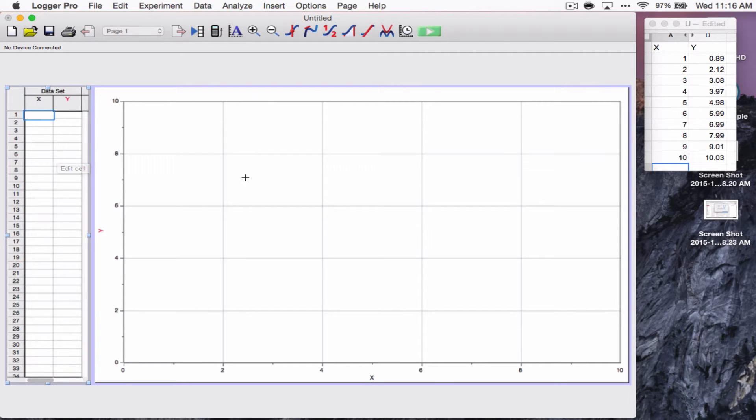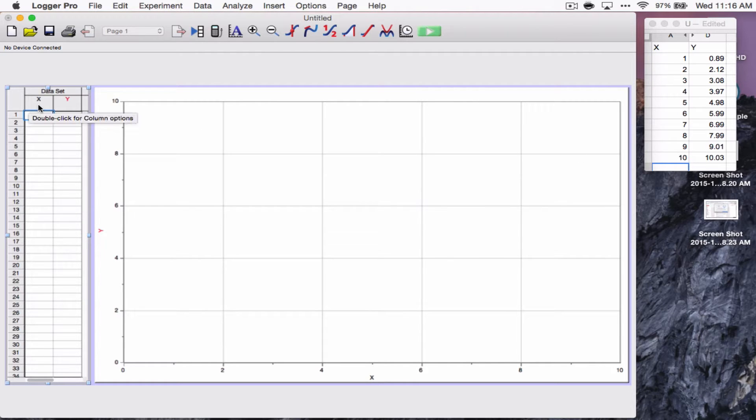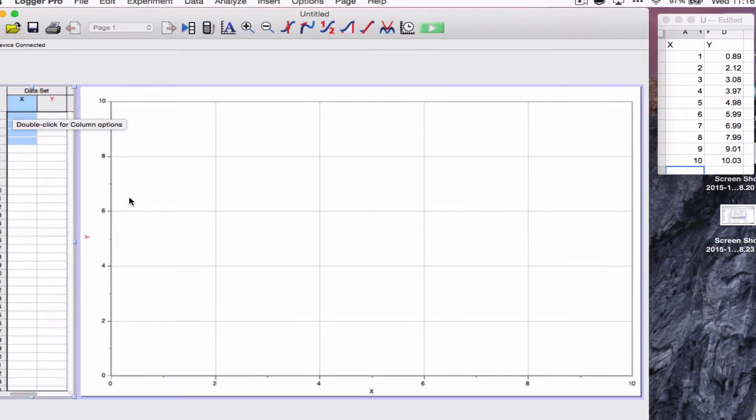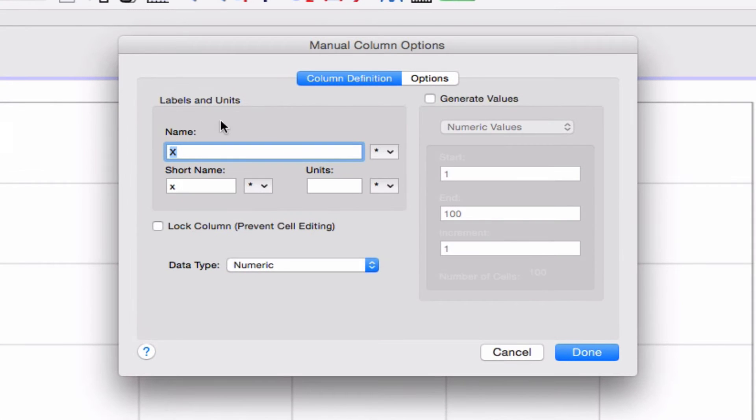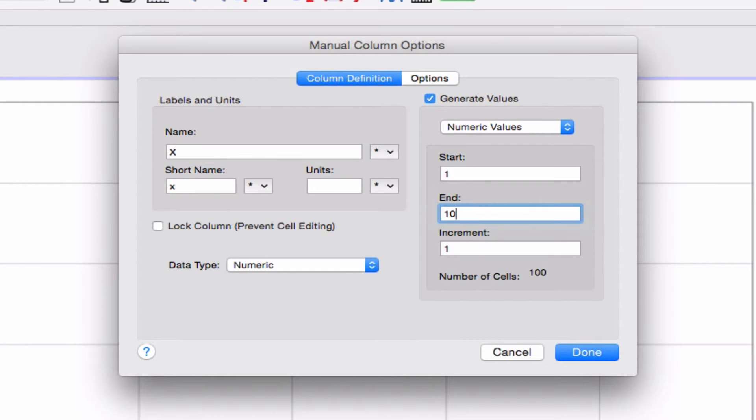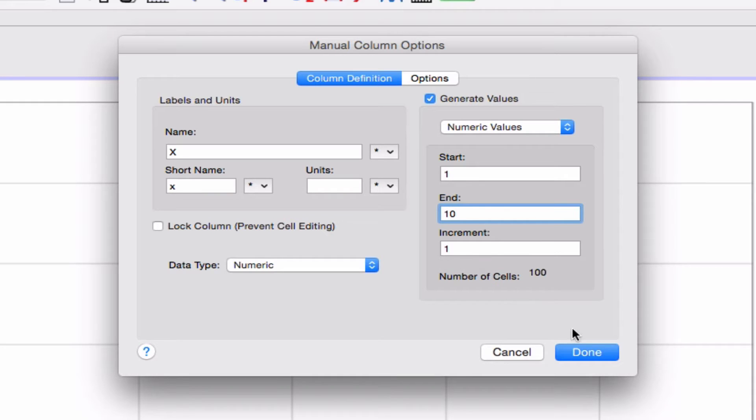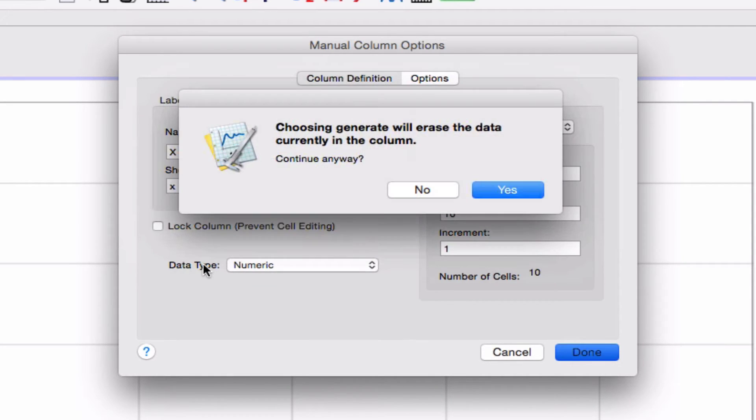Alright, so I'm going to start entering that. And I'll show you a little trick. I notice I've got one to ten here. So I'm actually going to go into the column options. And I can generate values from one to ten and increment to one. So I can generate values here, numeric values from one to ten, increment one, number of cells, ten, and hit done.